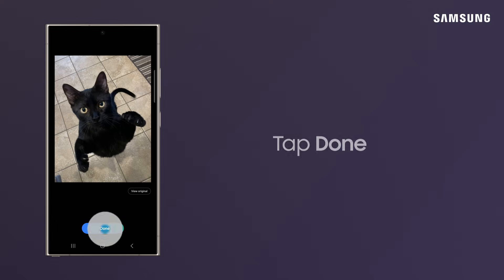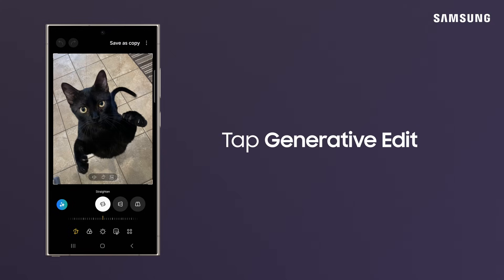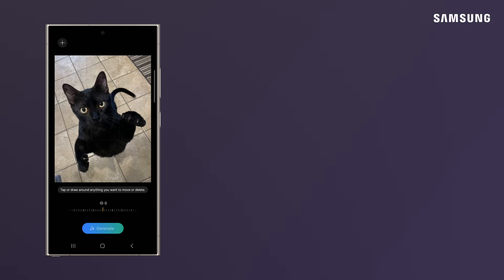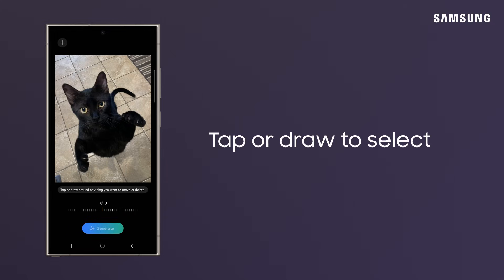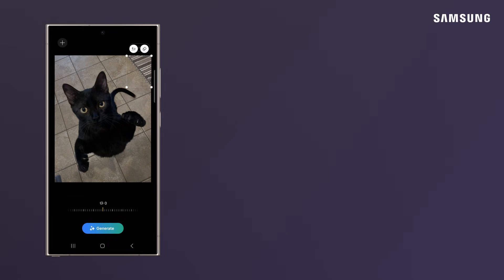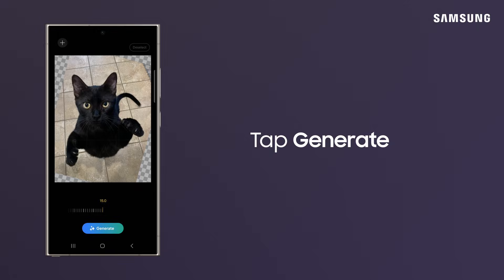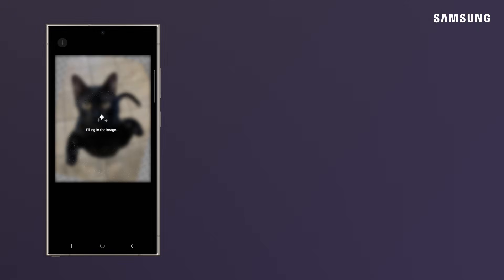Tap Done. Is the background of your image posing as an eyesore? Tap Generative Edit. Tap or draw around to select and delete the object. Tilt, turn, and straighten the image, and let AI fill in the background. Now tap Generate, and AI replaces your selection with a different image that's new and fresh.